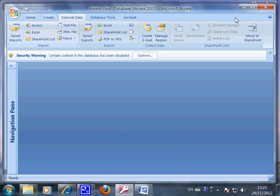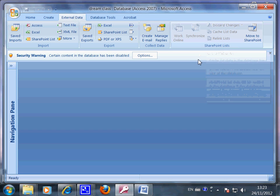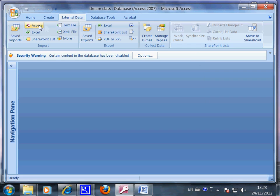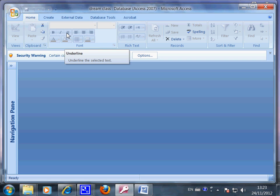So this is the ribbon area. This is where you pick your tools to do your database work. First of all, this is the home area. This is where it's very similar to Word — this is where you pick the tools to edit the data.